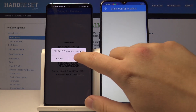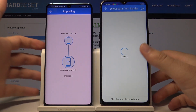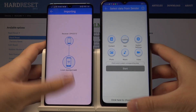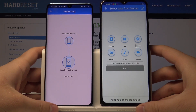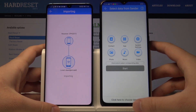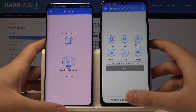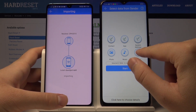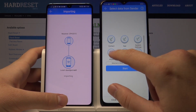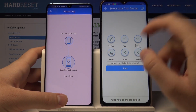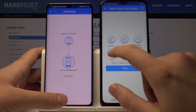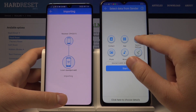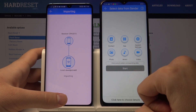Accept the request on your Android phone. Now if you want to select everything, just tap on the select all icon and tap on Start. In this example, I'm going to select specific files instead.